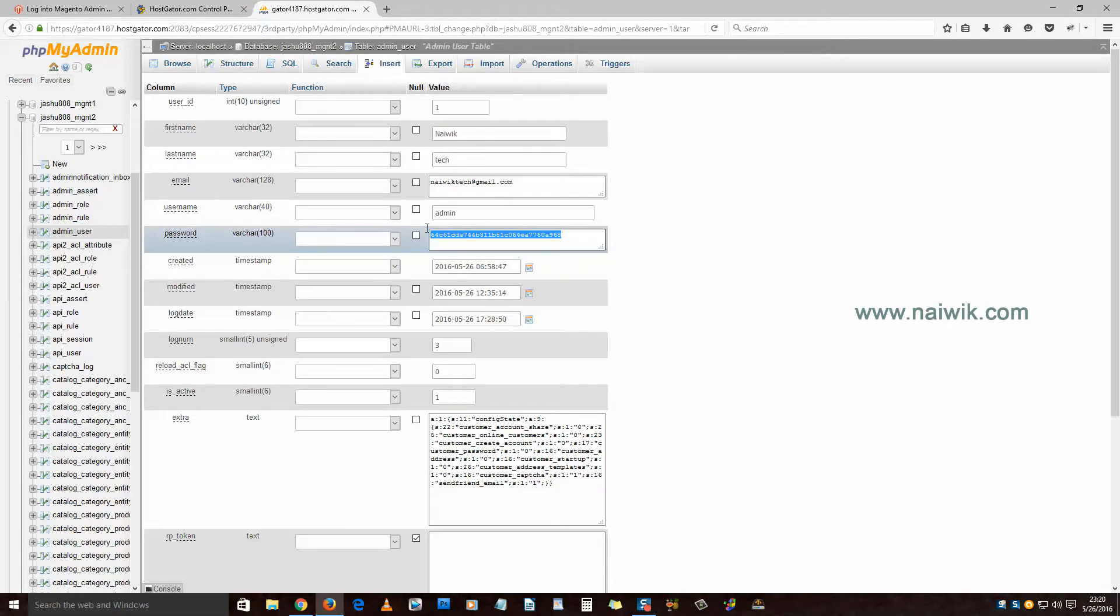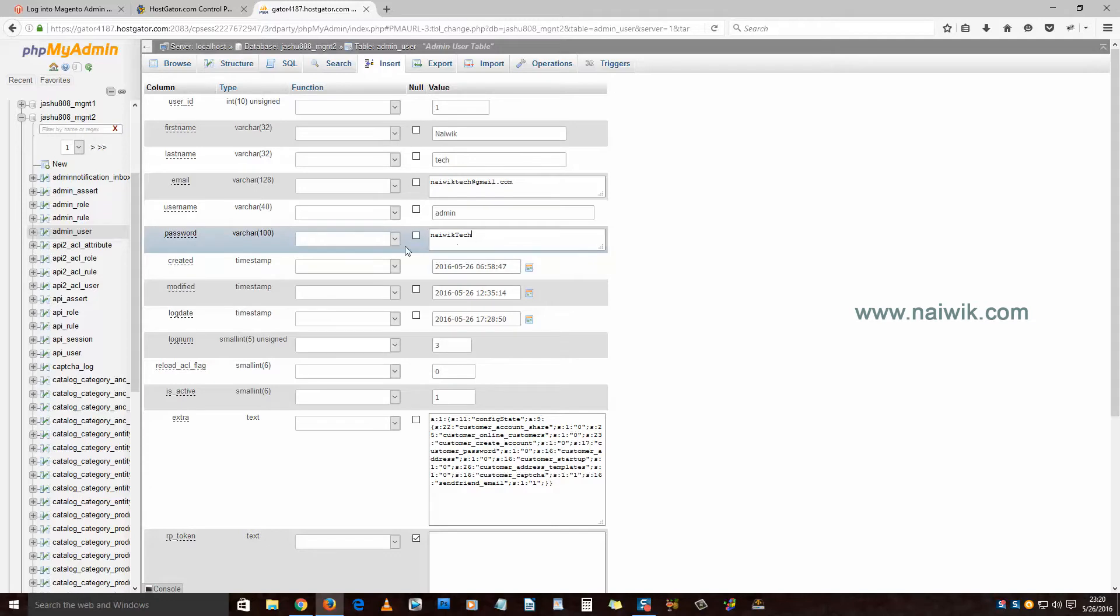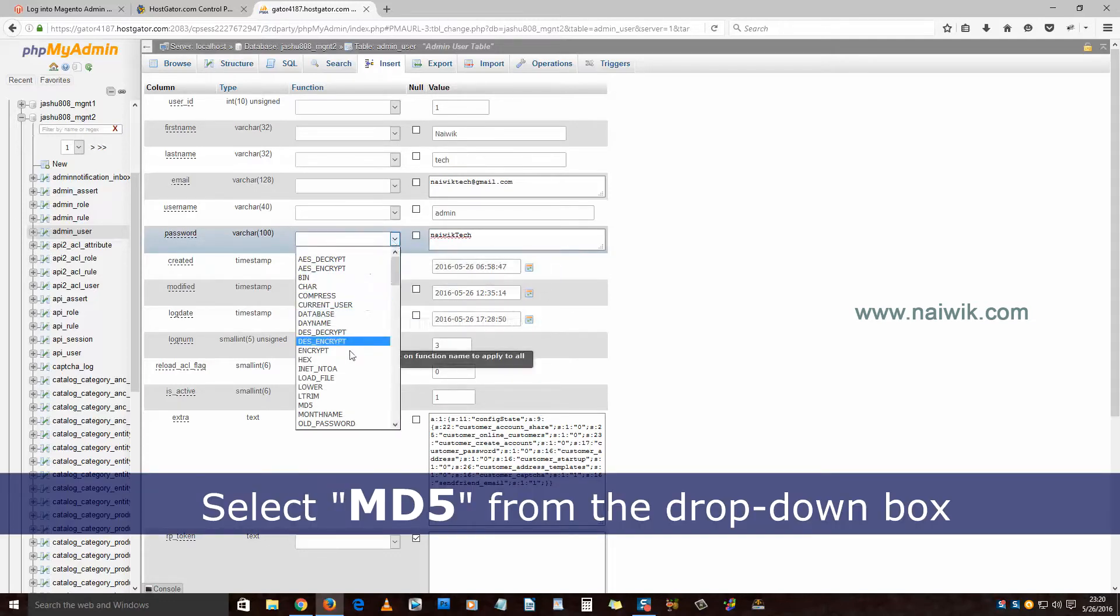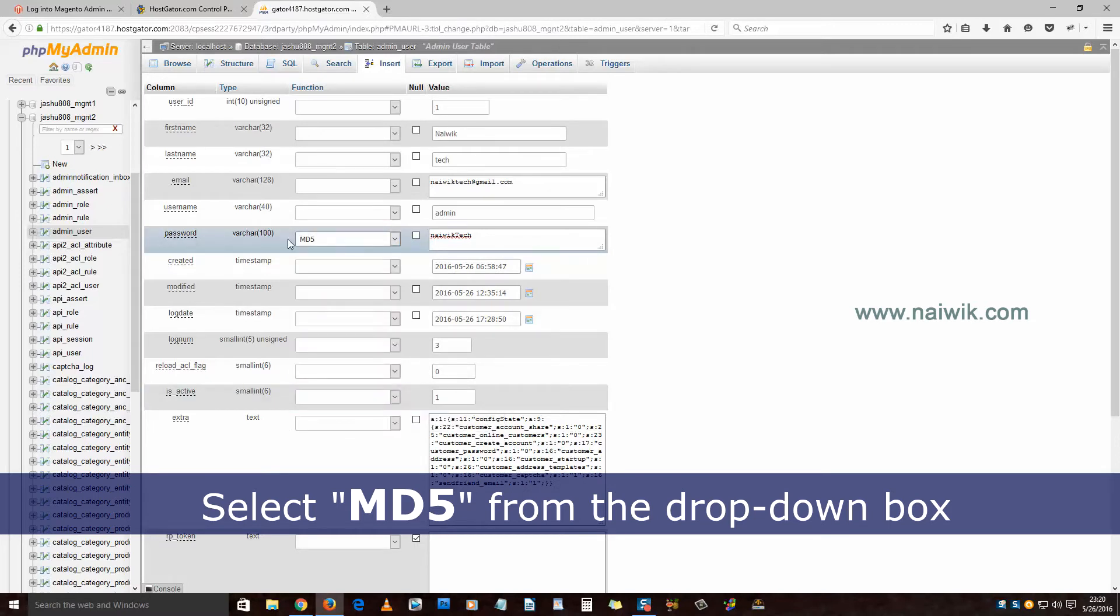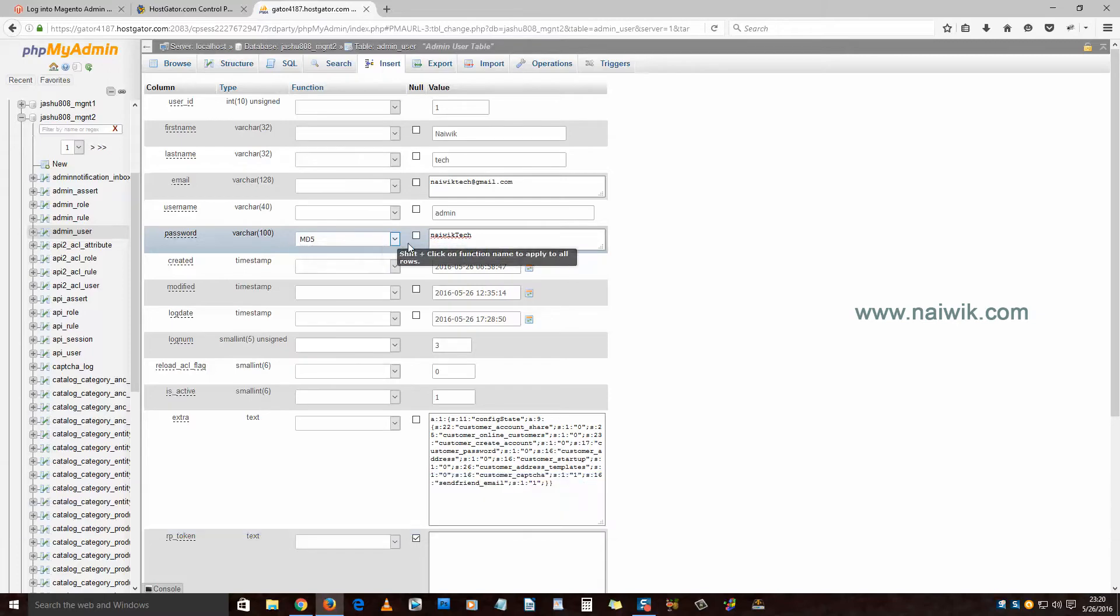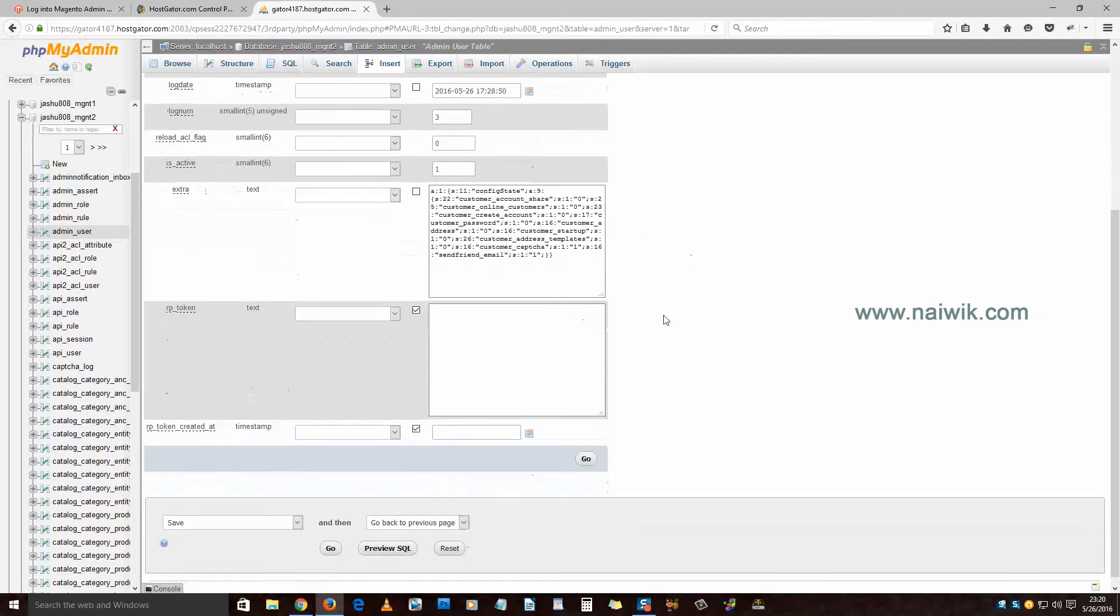I am entering my new password. Once you have entered the password, click on this dropdown box and select MD5. It is an important step. Don't forget to select MD5. Scroll down and click on Go.